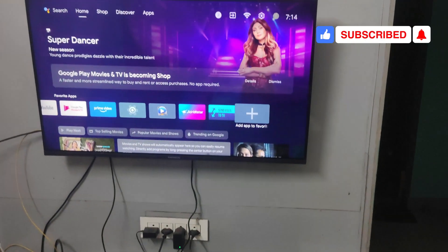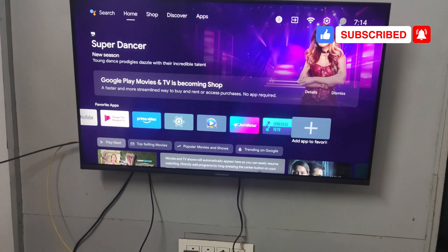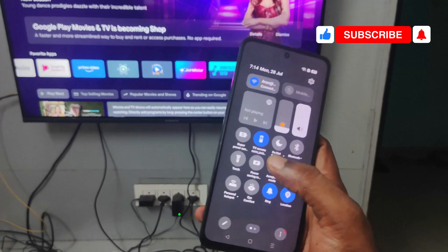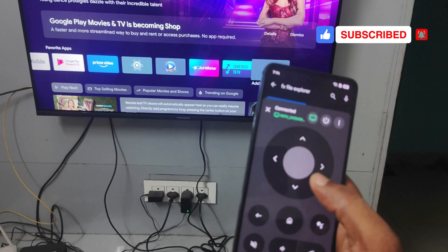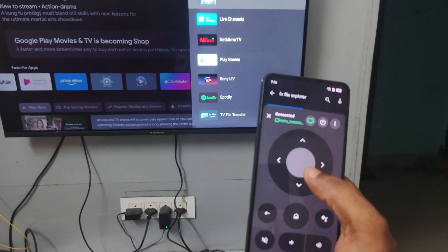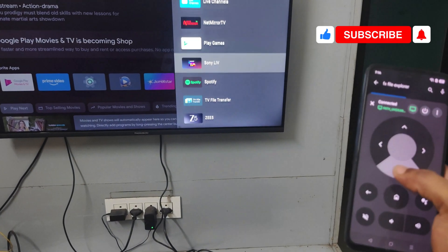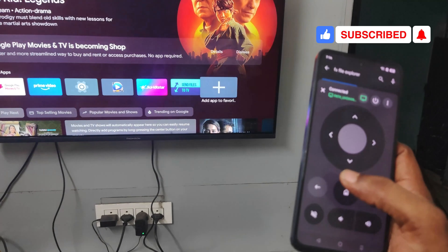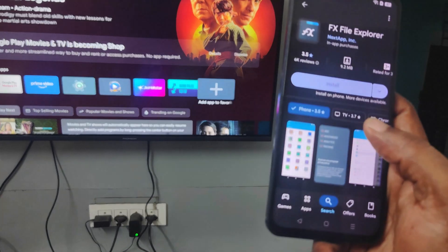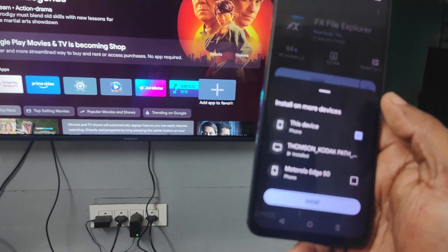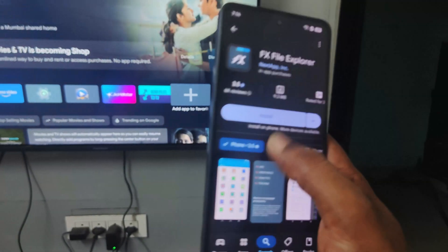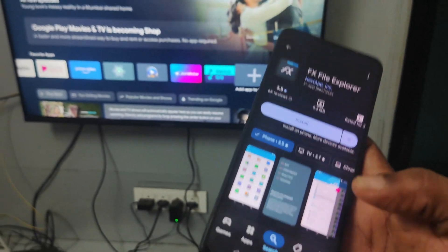Let us check whether it is installed or not. I will open the remote app on my mobile and check. Not yet installed — waiting a moment... now it is showing the status as Install, meaning it has been installed.